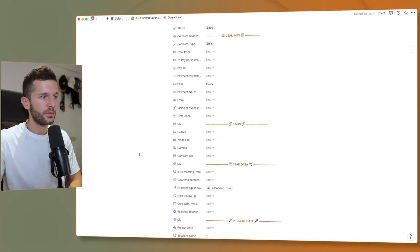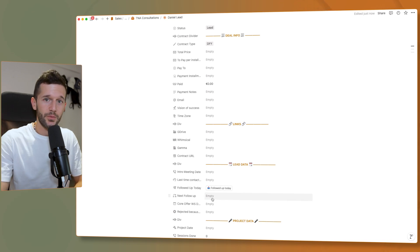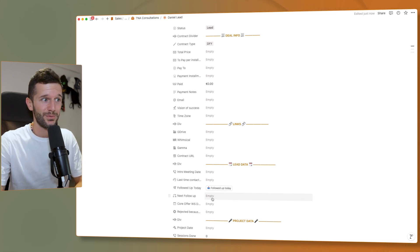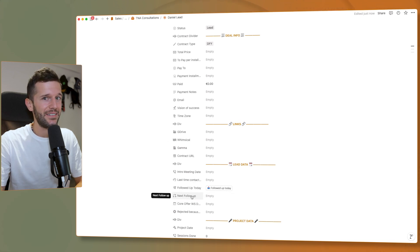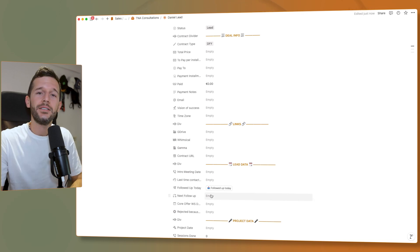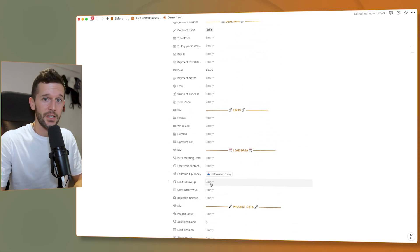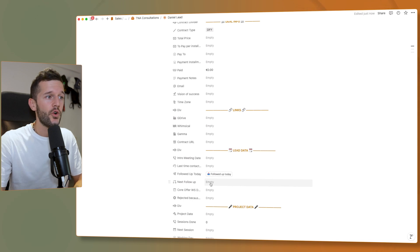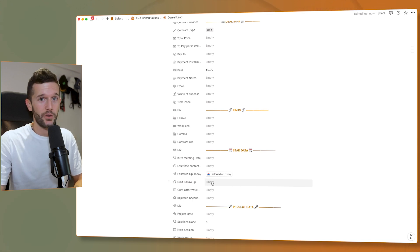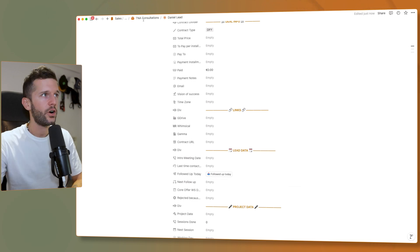Now let's talk about lead management. I like to write in my CRM when I have to follow up with a potential lead because this may lead to a new sale. I have a property called 'next follow up'. But what happened was that I was forgetting about following up because this data was in the CRM and not in my task database. Now we can automate it — whenever I set up a follow-up date, a task is going to be created assigned to the person who wrote this follow-up date, due on that follow-up date.